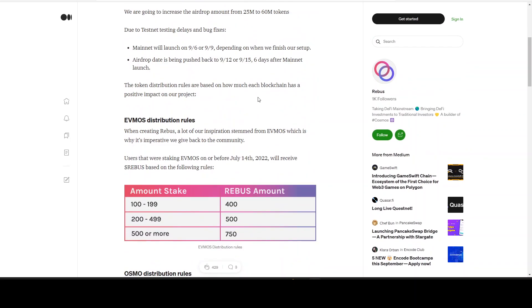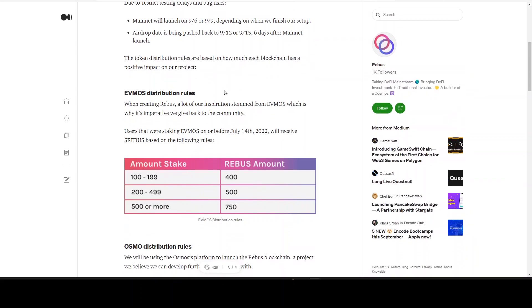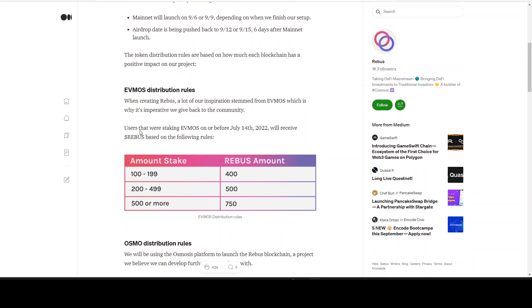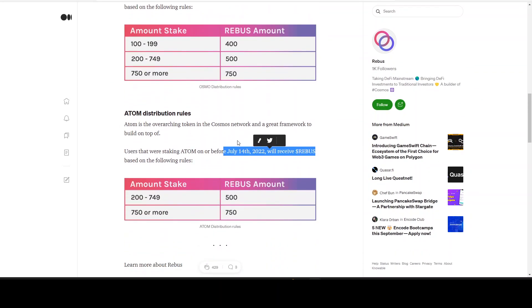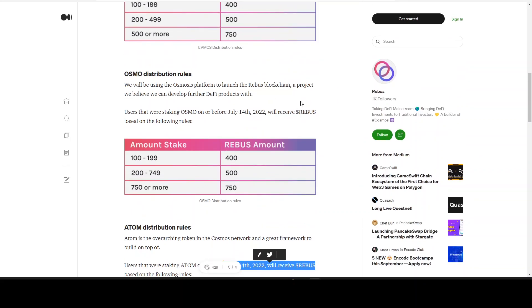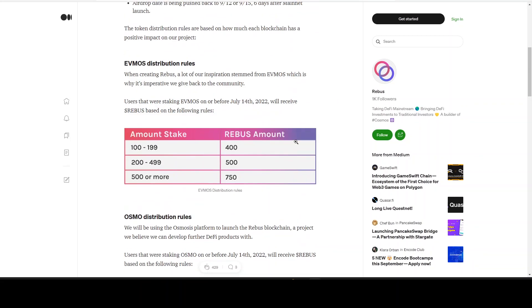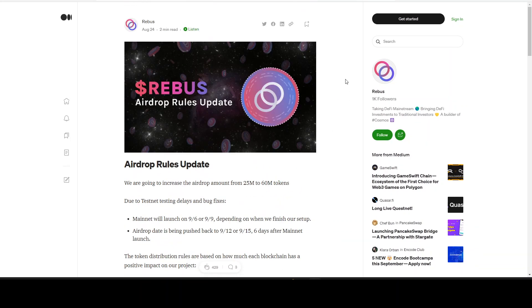This will be hopefully a big airdrop. We will see that in the future. I will keep you updated. Make sure to put on your notifications.